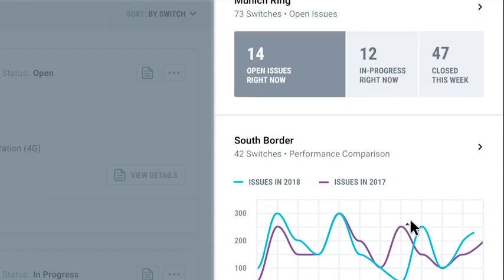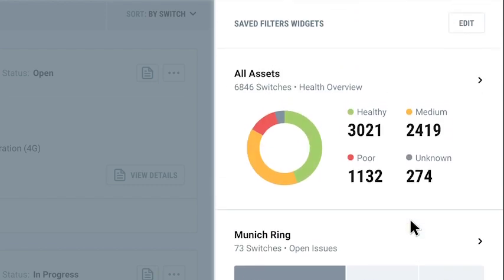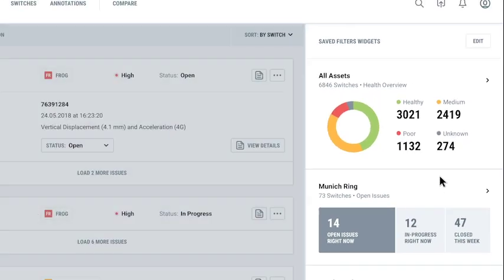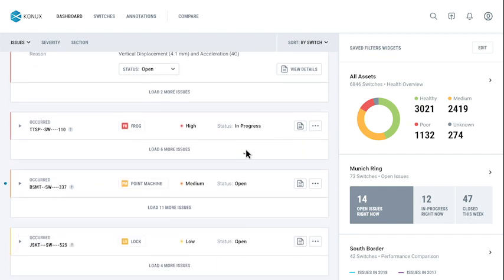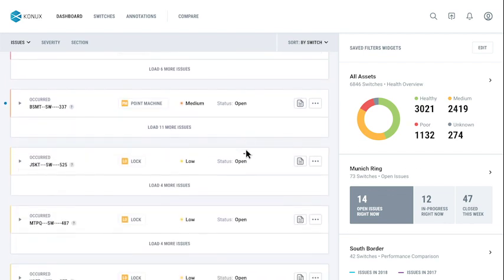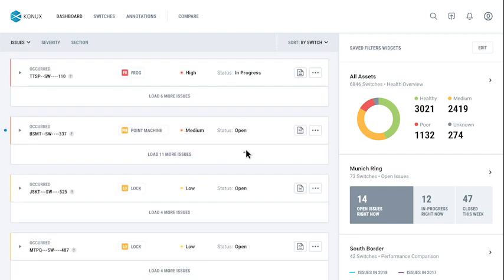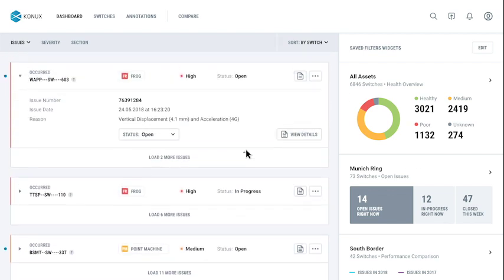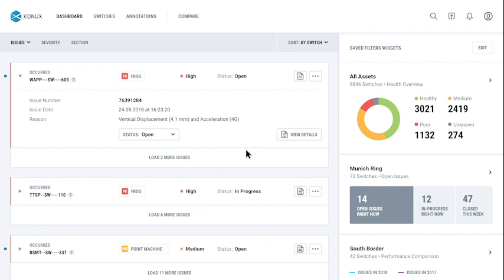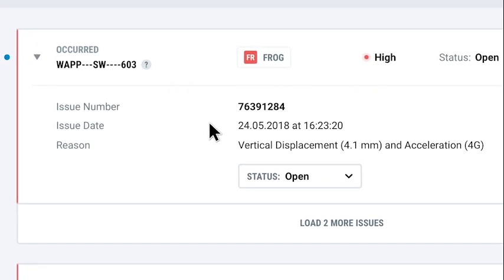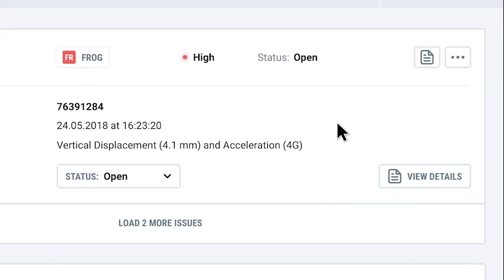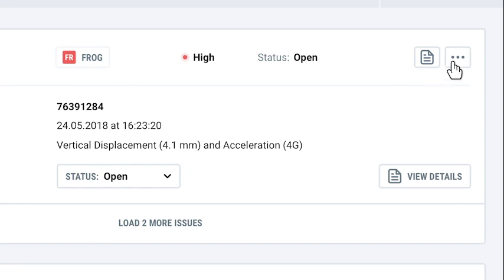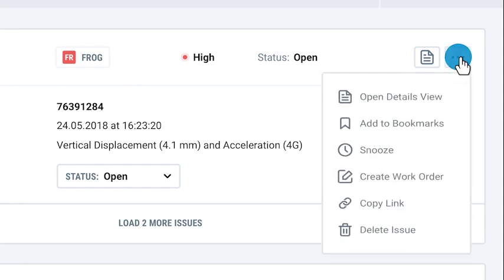Once you log in, your dashboard ensures you always stay on top of your most important assets. You can address the most urgent issues directly from here.